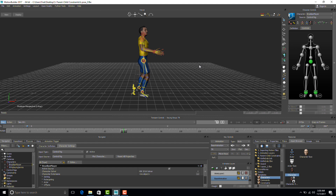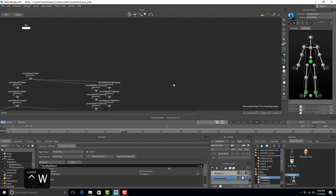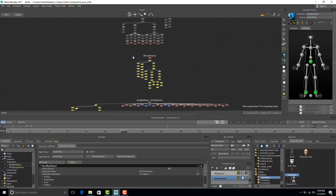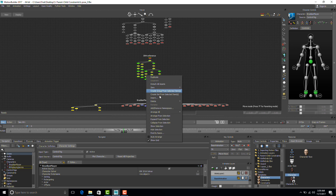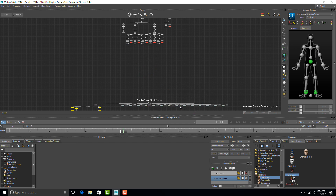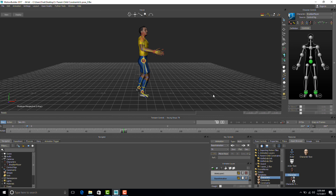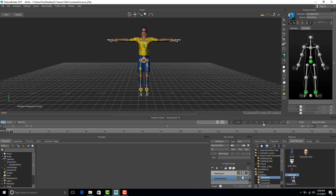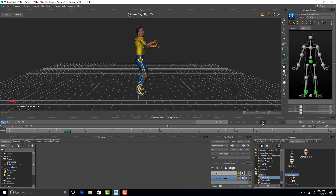Now that the animation is baked into the control rig, we don't need this BVH file anymore. I'm going to go to my schematic view by pressing Ctrl+W, find my BVH file, right-click, delete, and confirm. Delete character — yes to all — and it's gone. The animation is still valid because it's in the control rig.